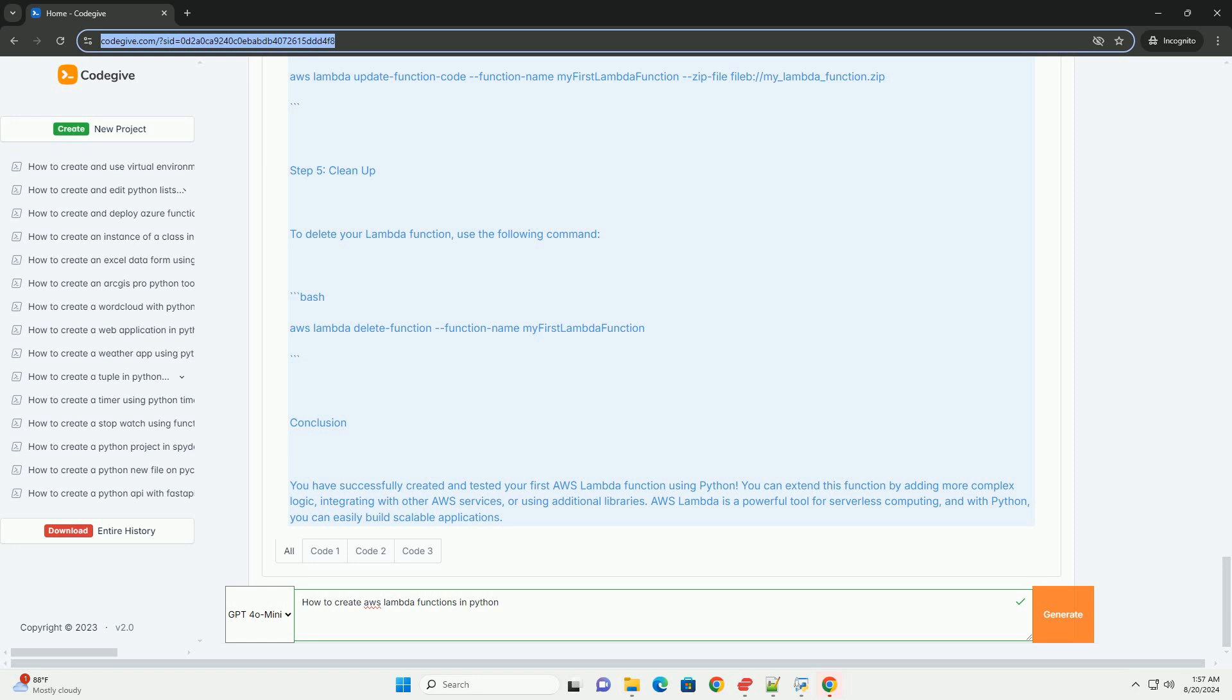You can extend this function by adding more complex logic, integrating with other AWS services, or using additional libraries. AWS Lambda is a powerful tool for serverless computing, and with Python, you can easily build scalable applications.